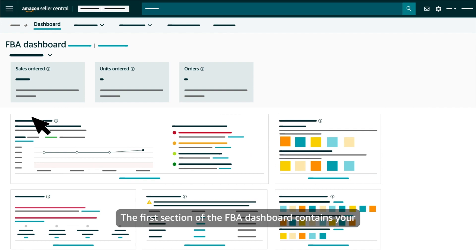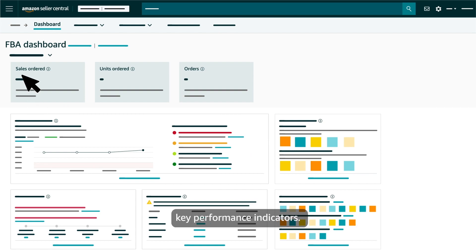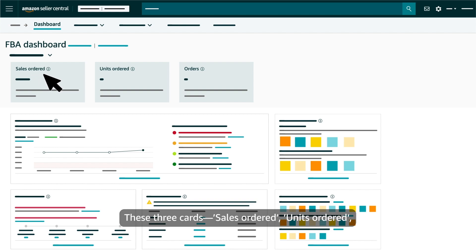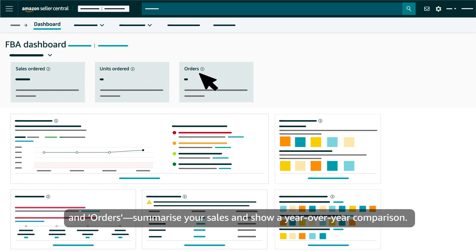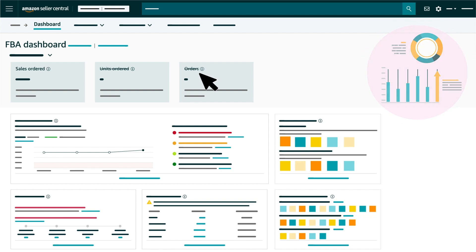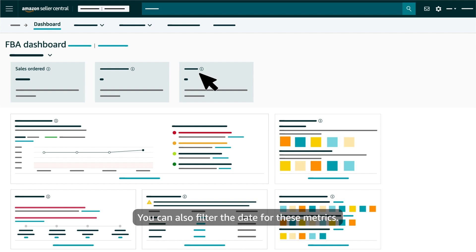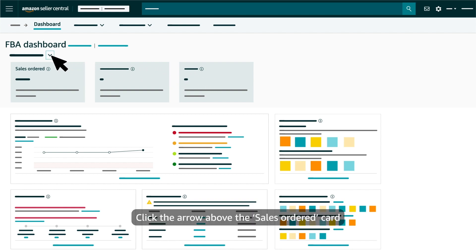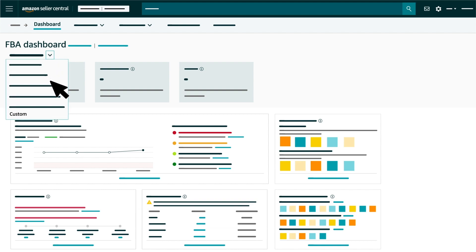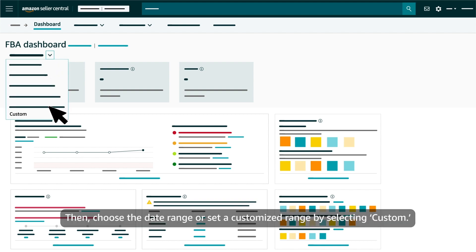The first section of the FBA dashboard contains your key performance indicators. These three cards — sales ordered, units ordered and orders — summarise your sales and show a year over year comparison. You can also filter the date for these metrics. Click the arrow above the sales ordered card for the drop down menu to appear, then choose the date range or set a customised range by selecting custom.